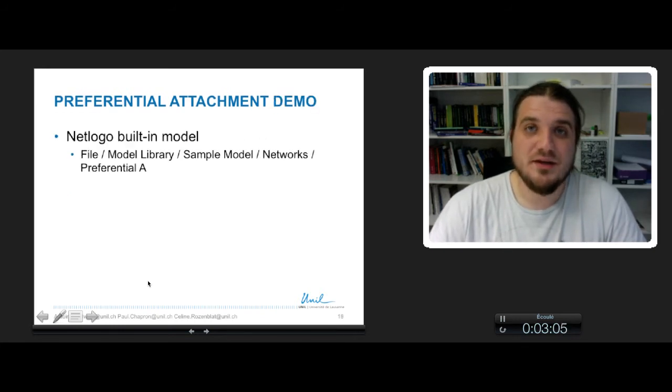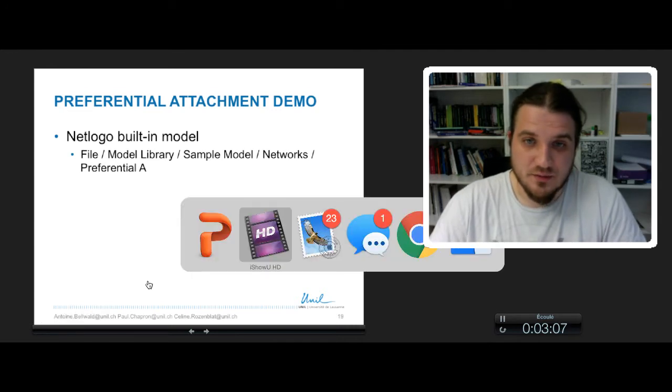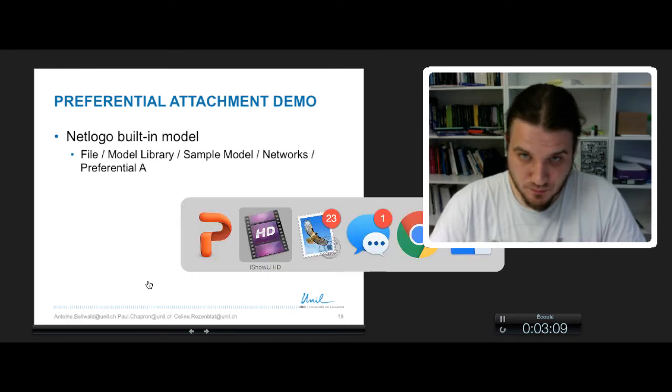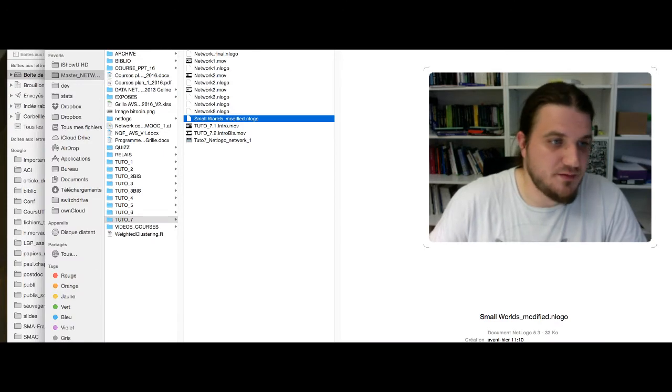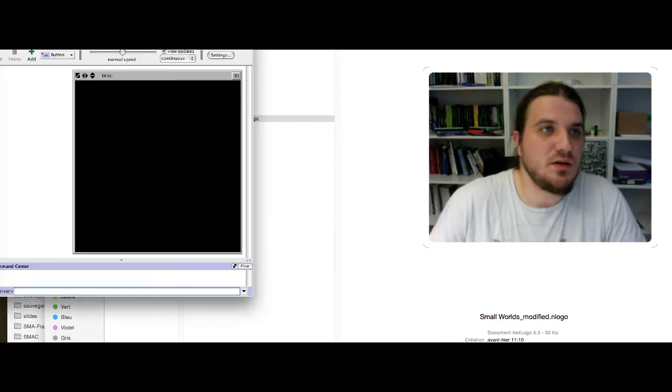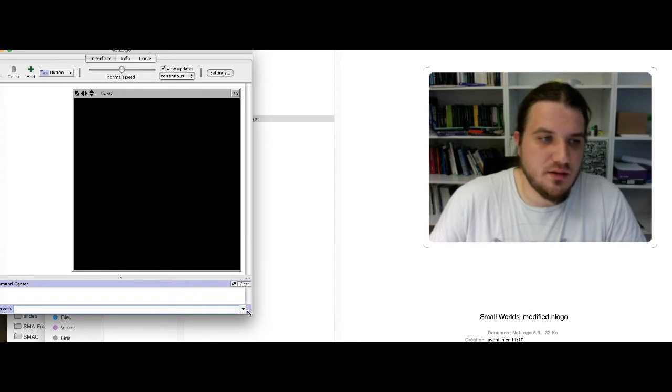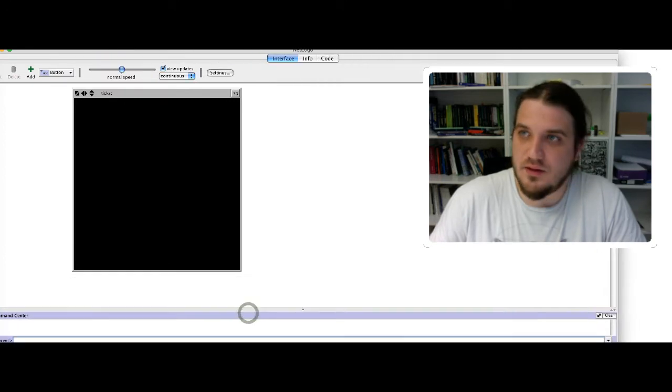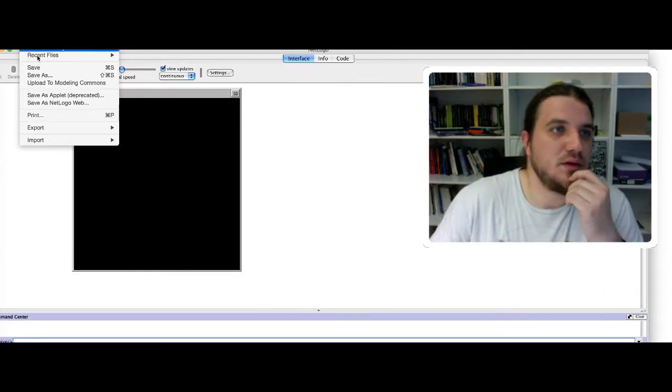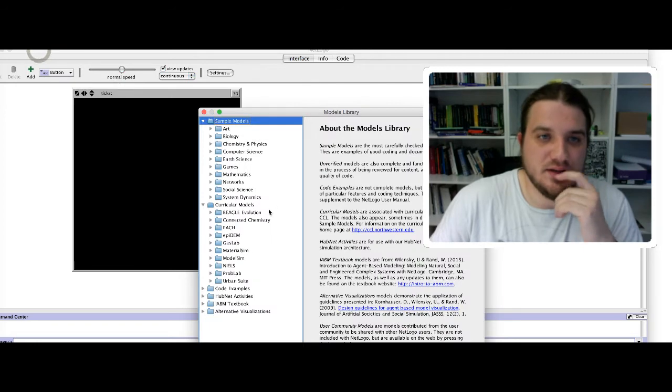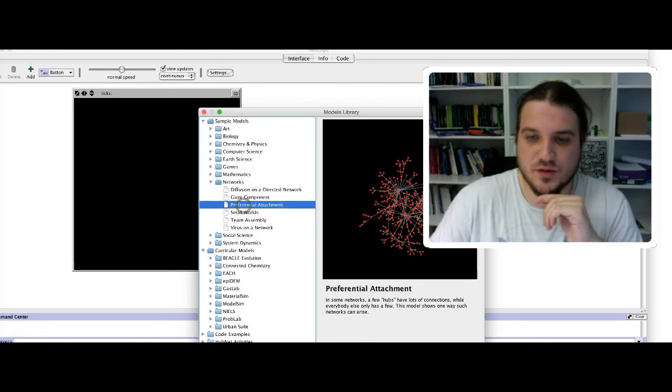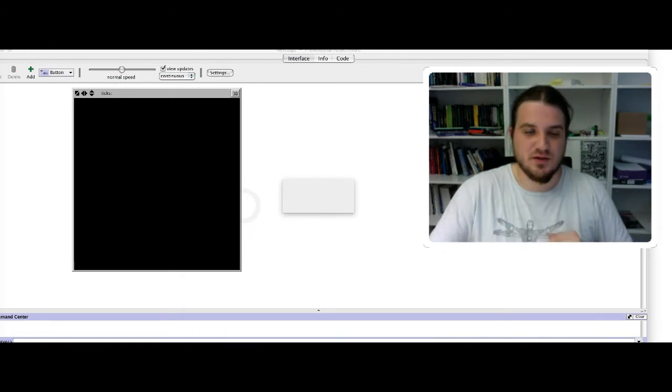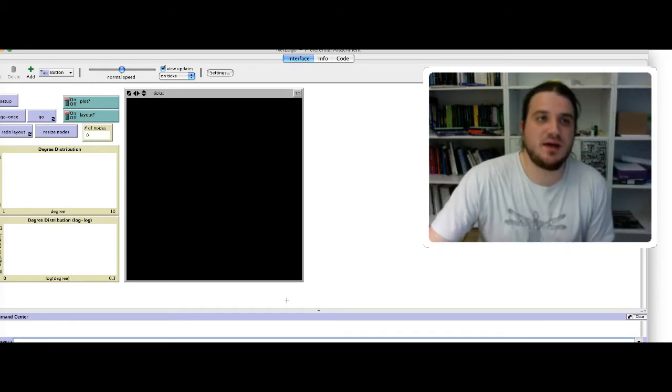Again, a little demonstration of the model with NetLogo. So I fire up NetLogo. Okay, I go under the model library in networks, and I take the preferential attachment model.